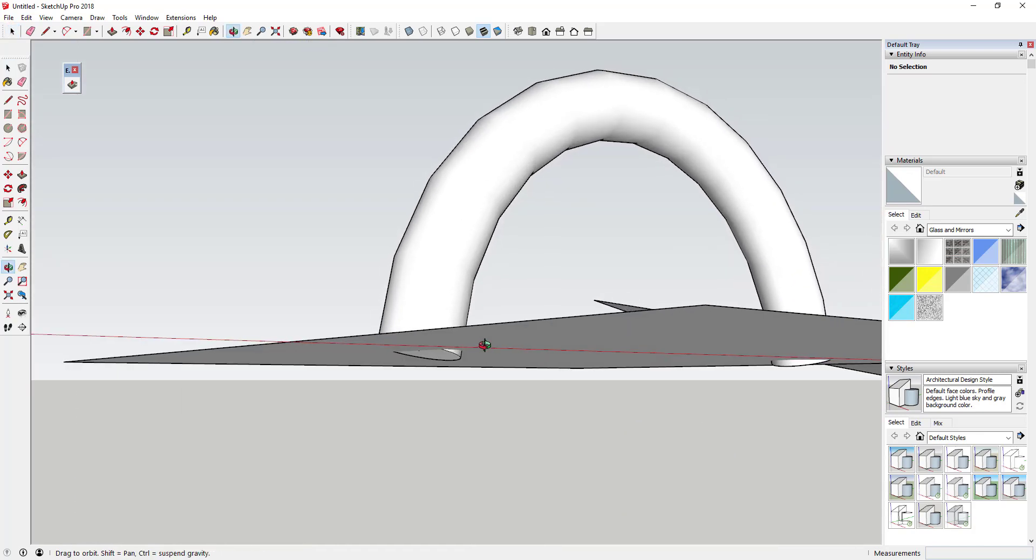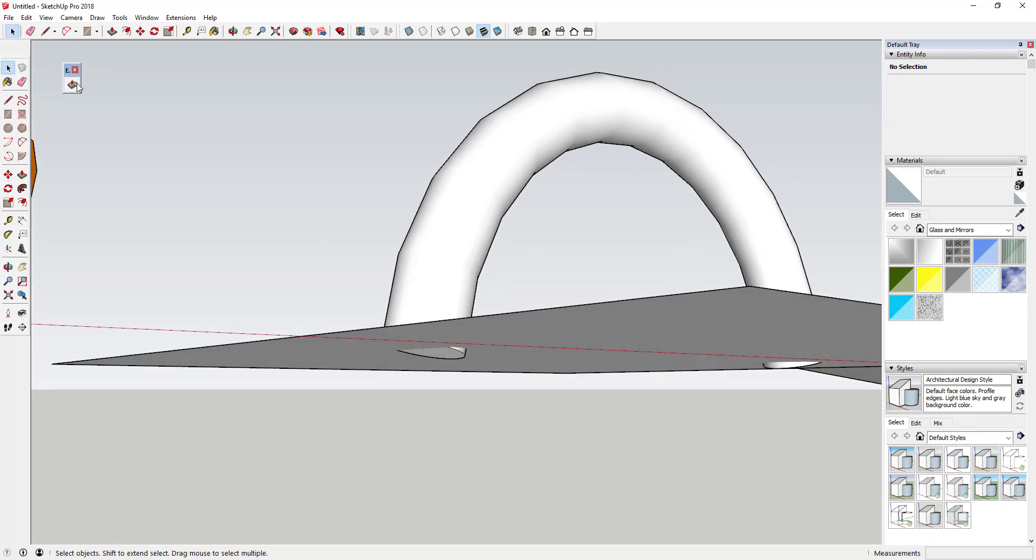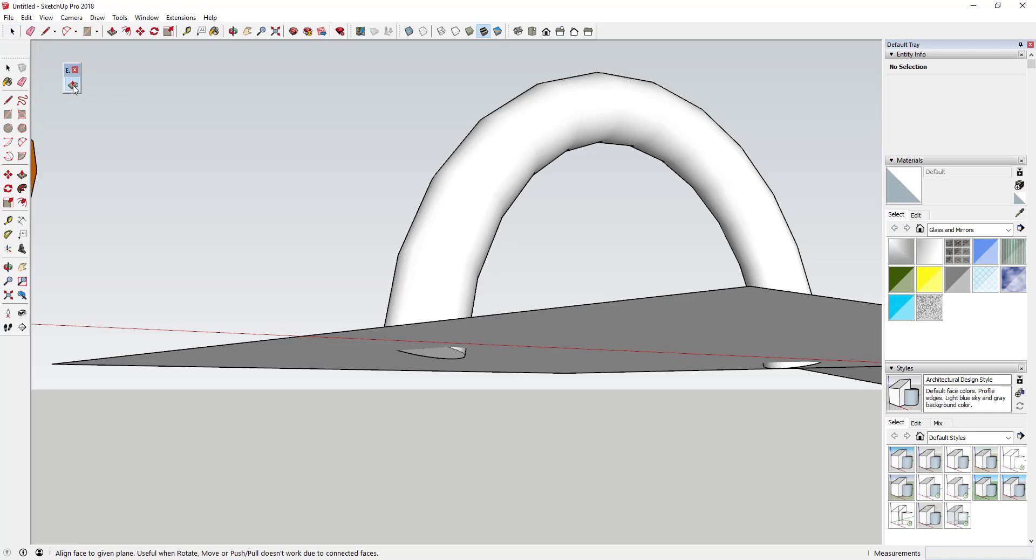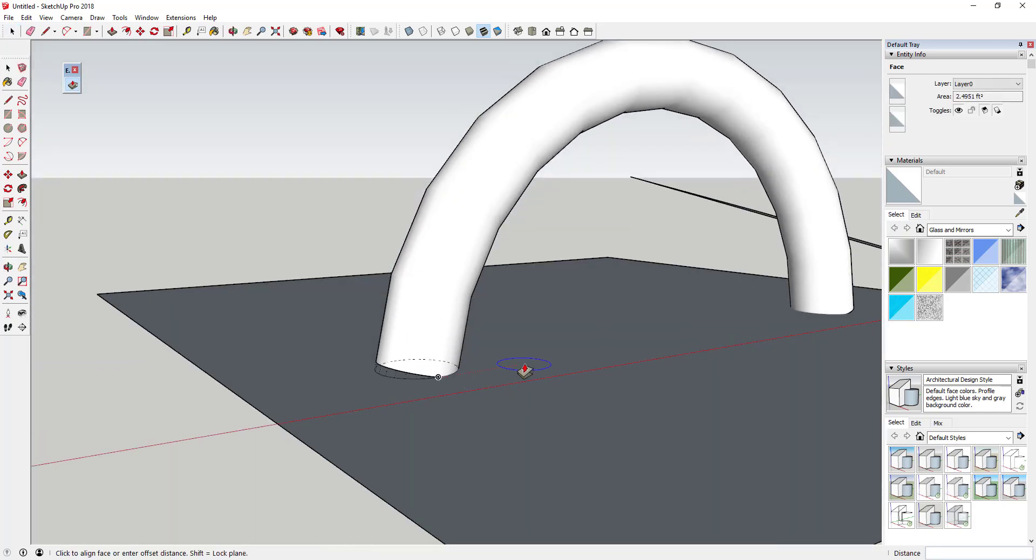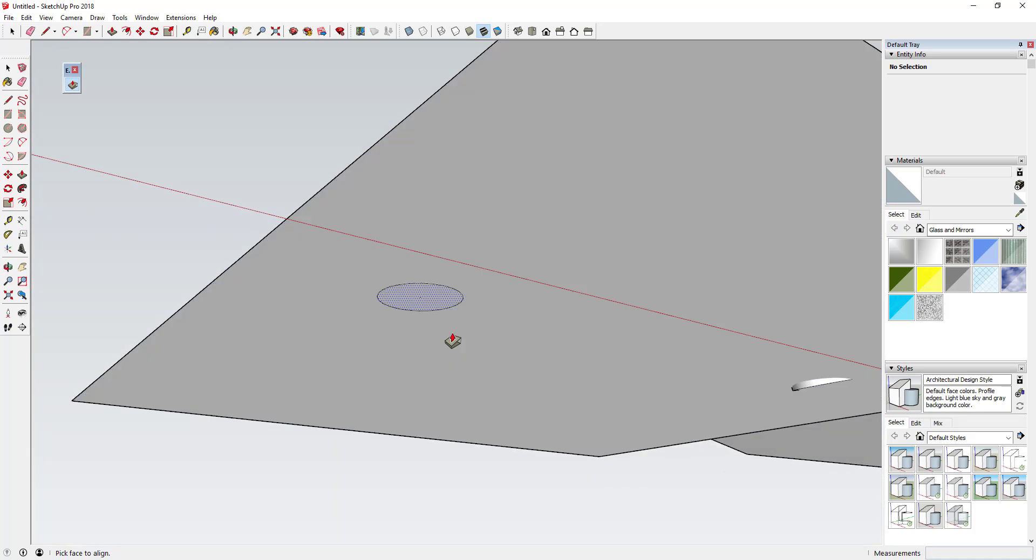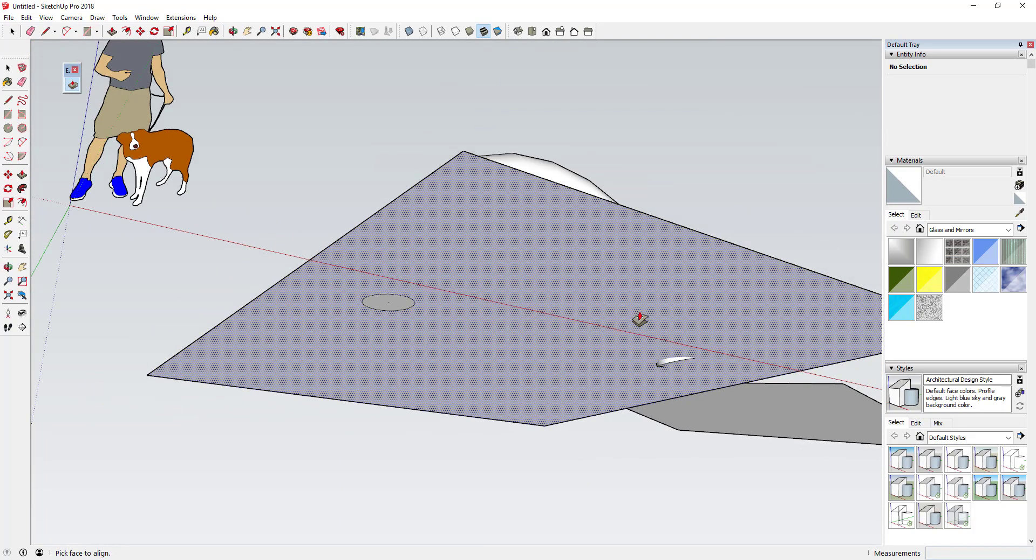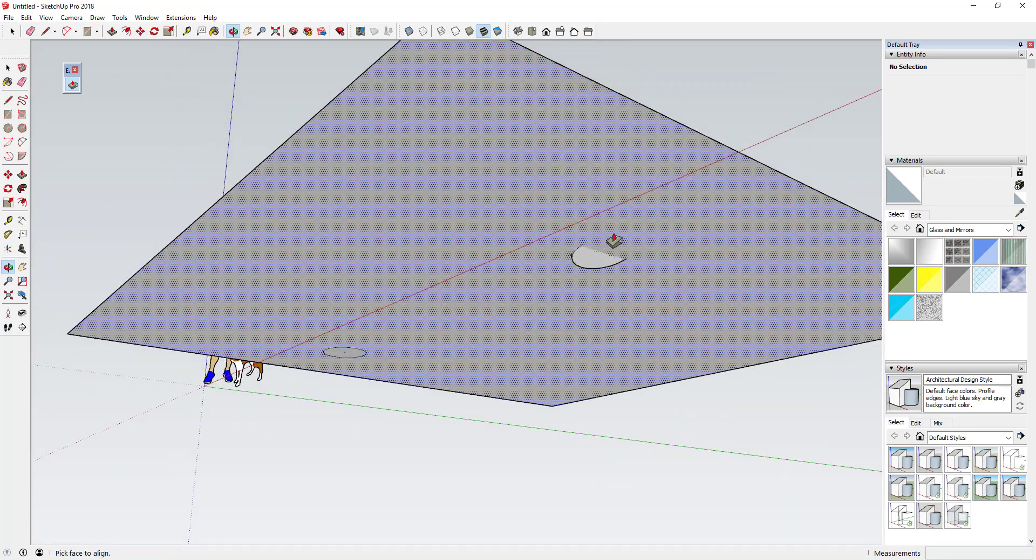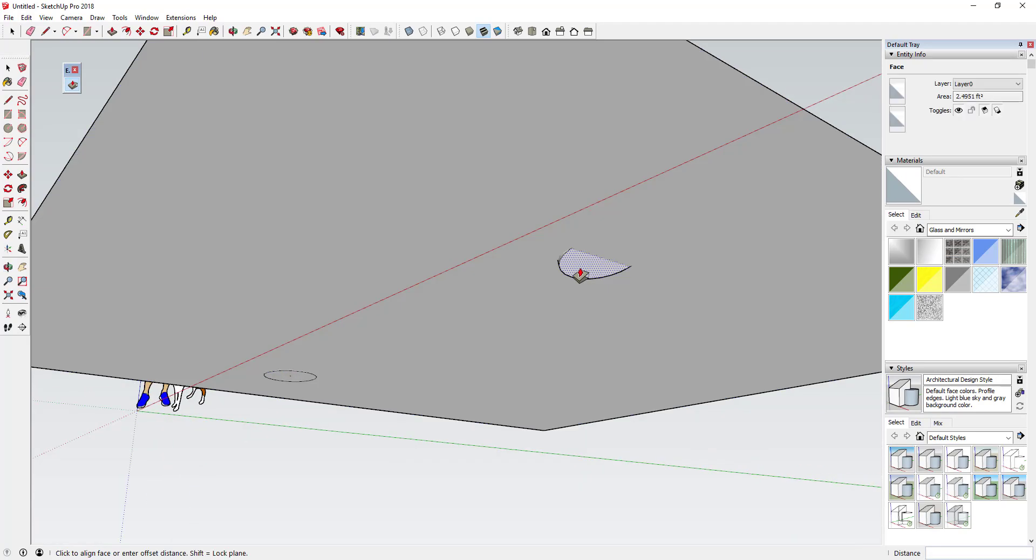What this extension allows you to do is select a face. If I activate Align Face, I can click on the face that I want to align, and then I can click on an object that I want to align the face to. You can see how that aligns this face really quickly with this other face. I could do the same thing over here.